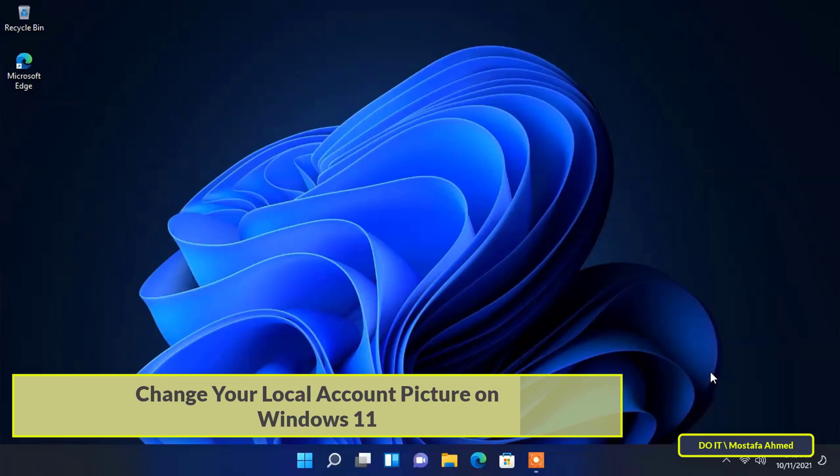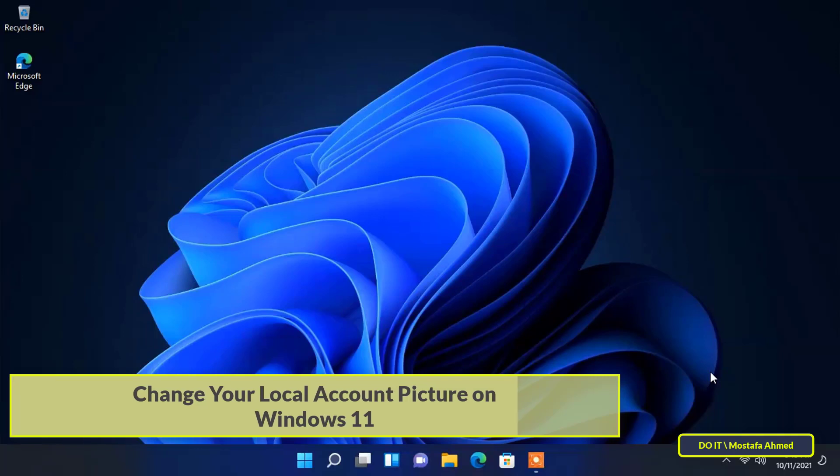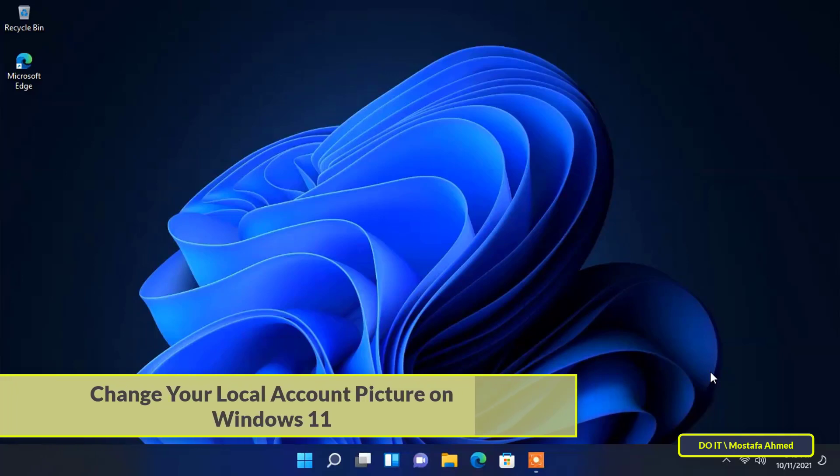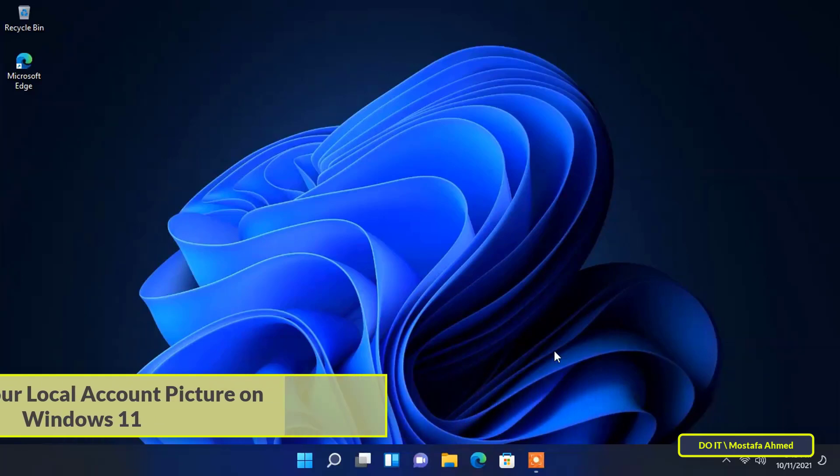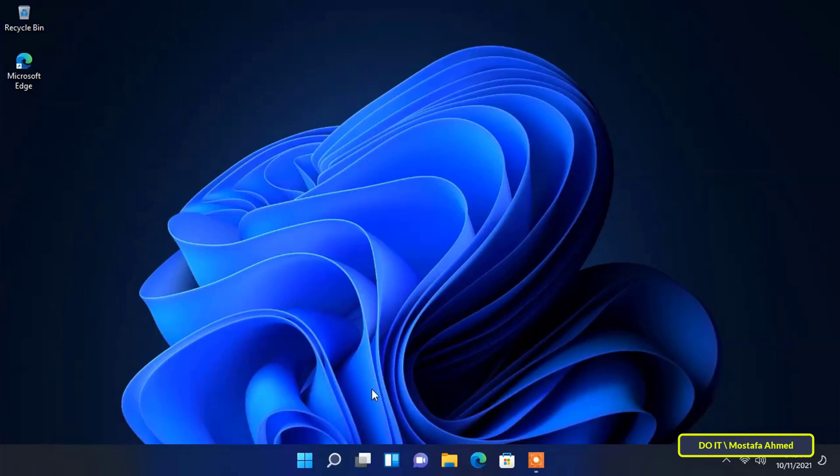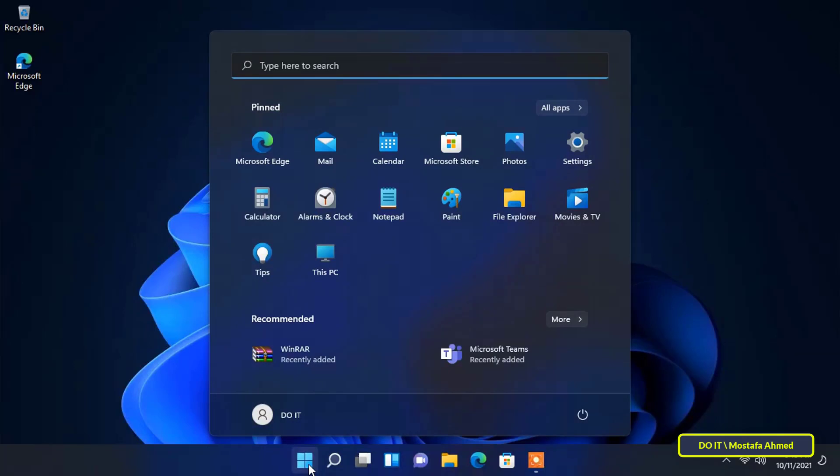When you set up a Windows 11 PC, you will need to add a picture to your local account. To add or change the account picture, you must have an administrator account or a standard account to be able to change the picture.